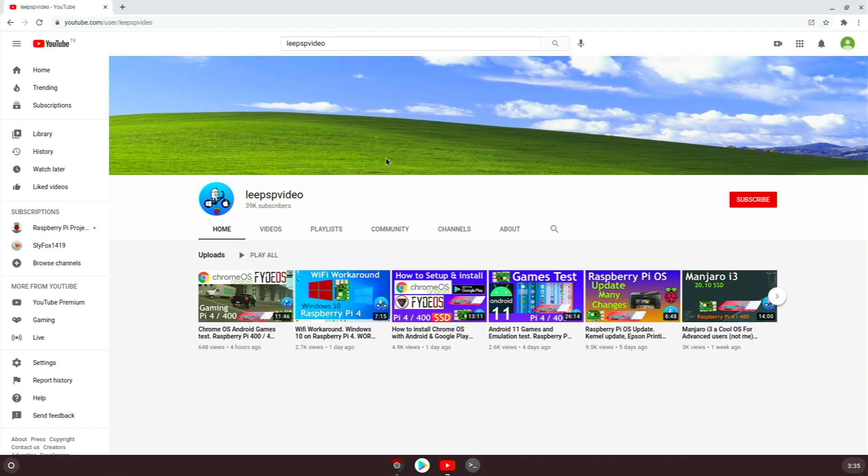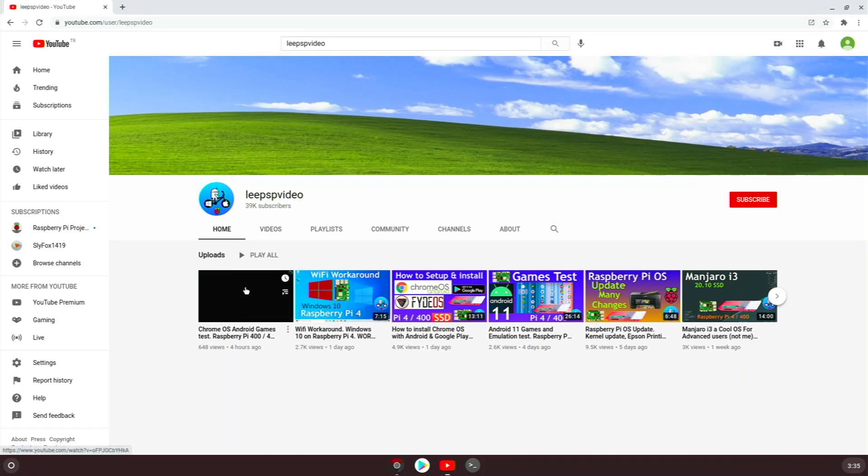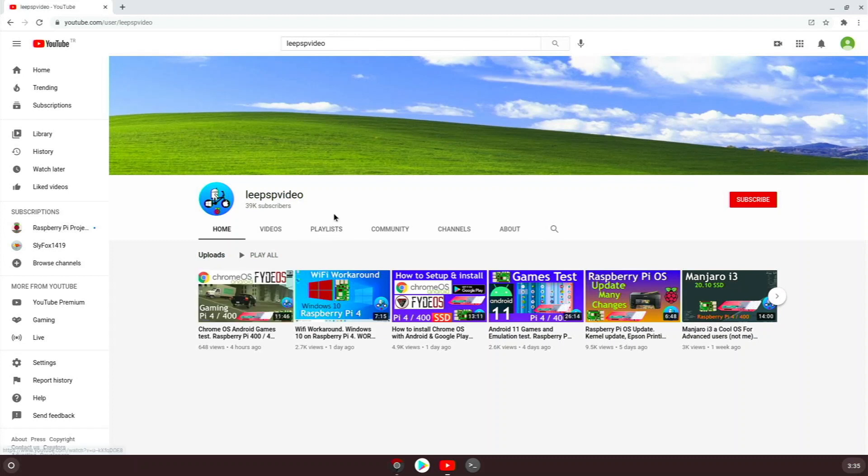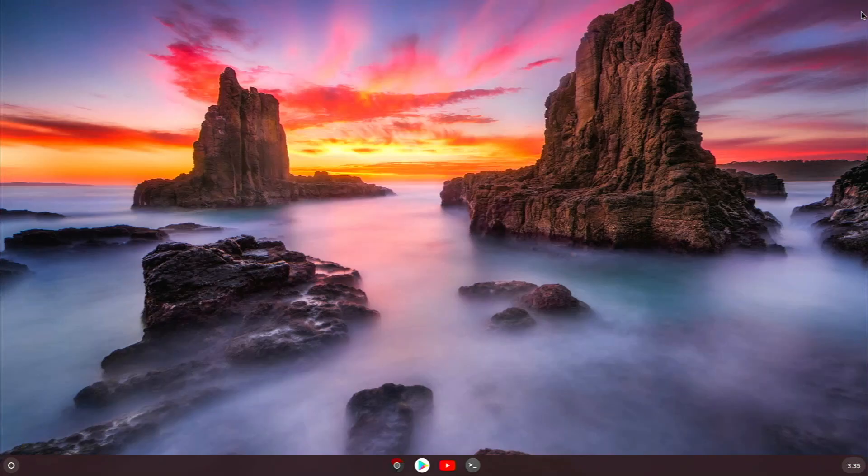Definitely check out this channel if you haven't. He even just released an Android game test today, so that was a pretty cool video if you're into gaming and stuff.